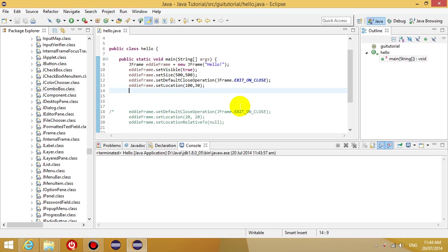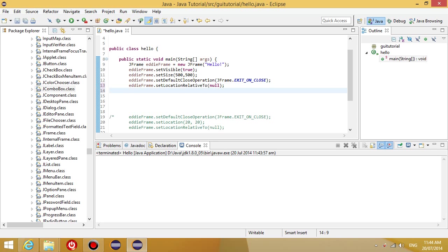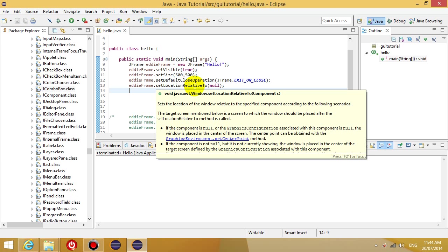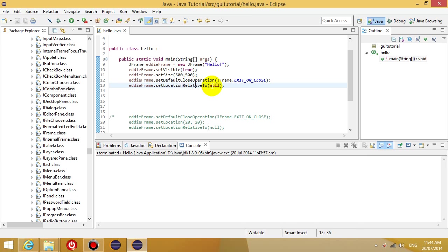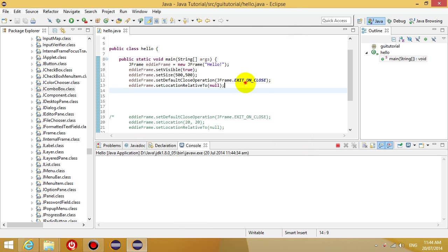What if we wanted to start right in the middle of the screen? Then what you would do is you use the method setLocation relative to null. So what this method does is it sets the location relative to another component. Now, because we haven't said what component, it'll just put it in the middle of the screen. So you can see here right now that the program starts in the middle of the screen, which is pretty good.